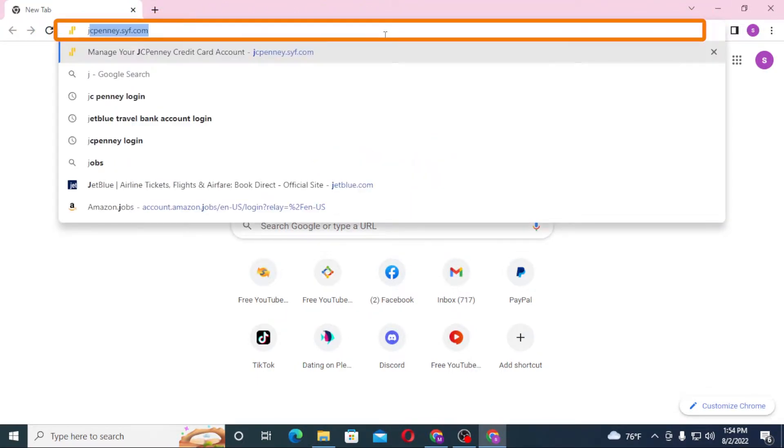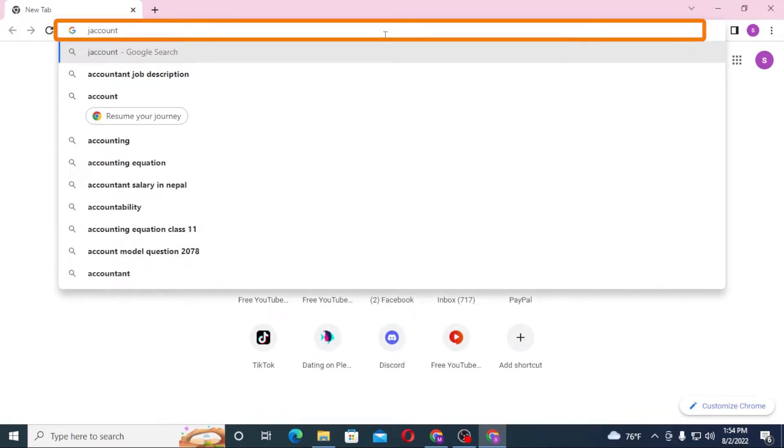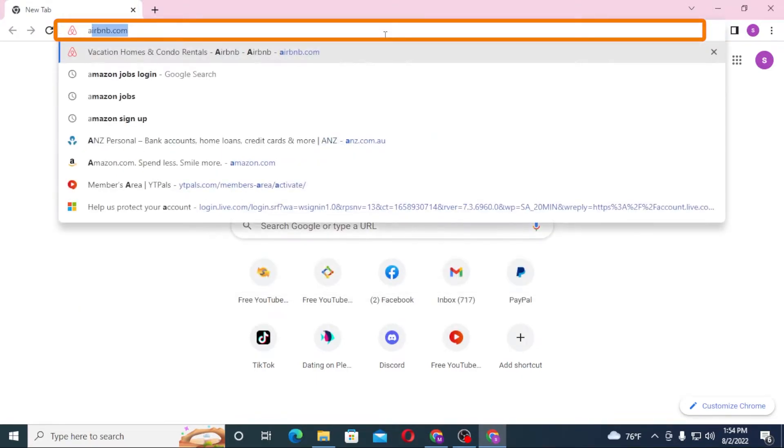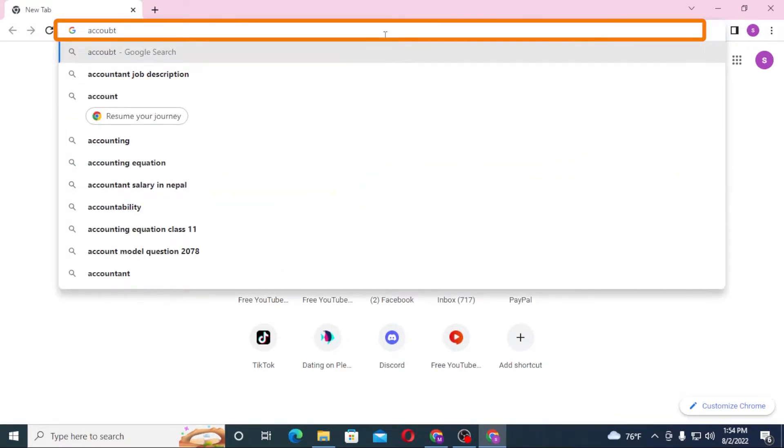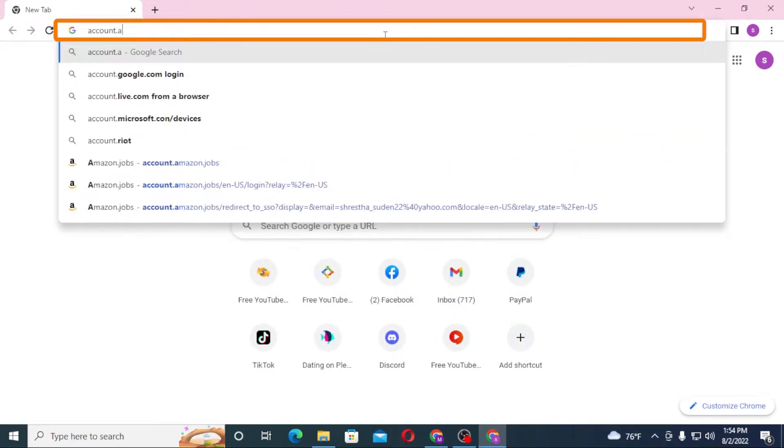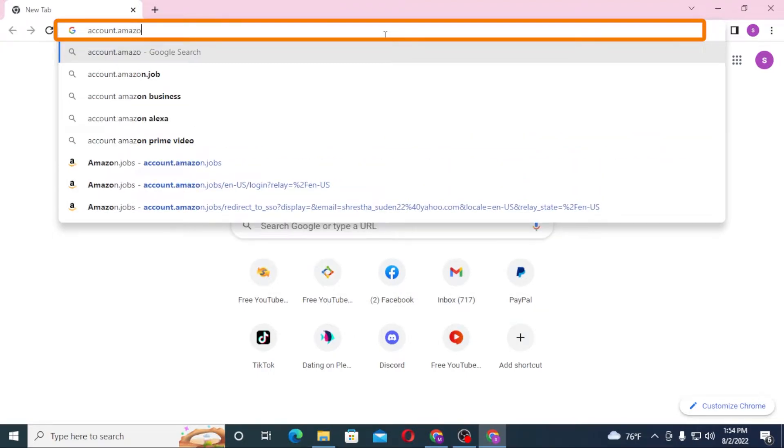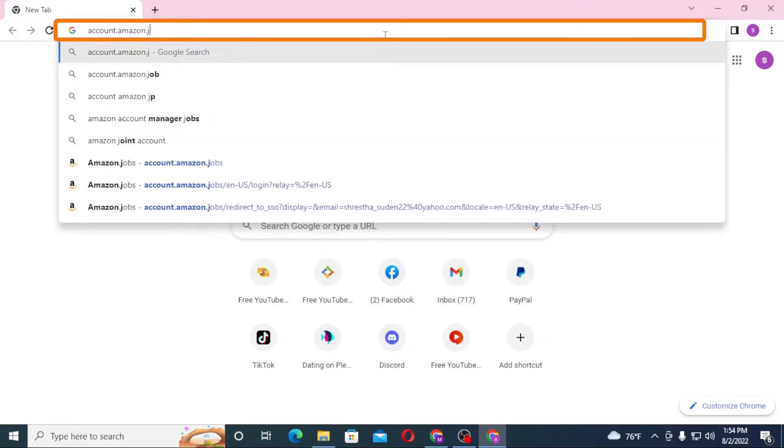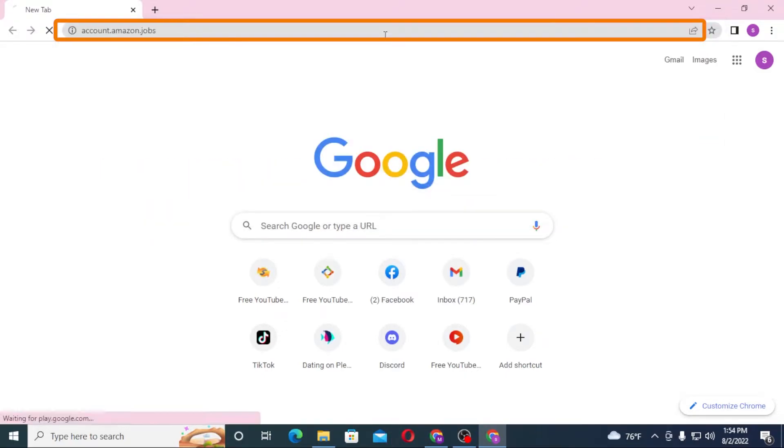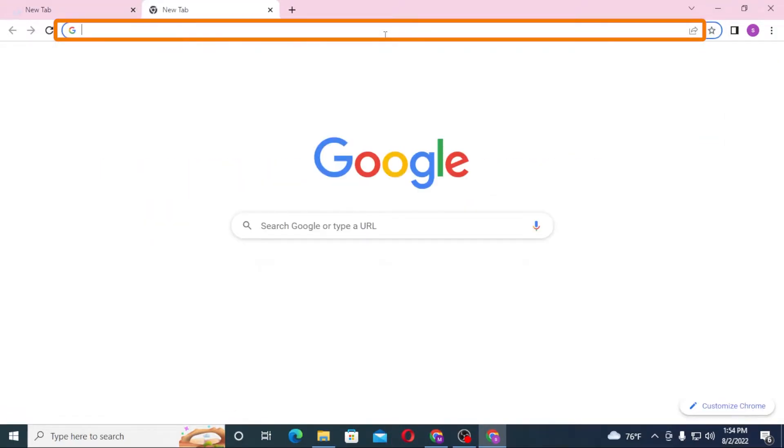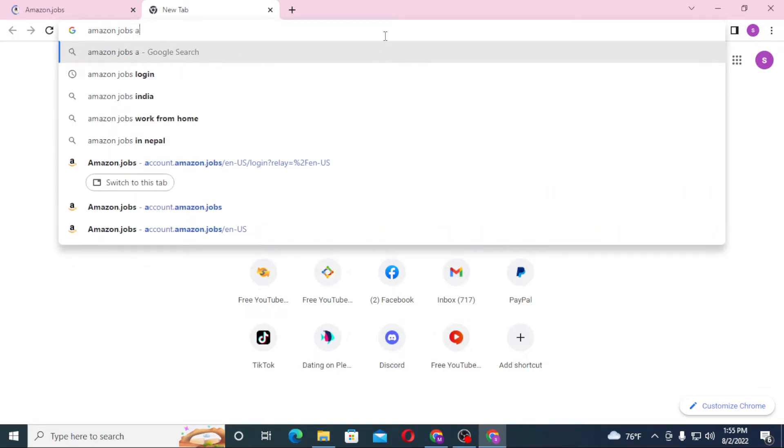Type it like this and hit Enter, or you can simply search for Amazon Jobs account login like this and hit Enter.